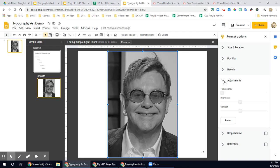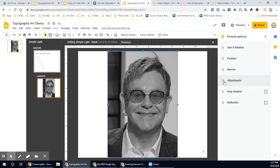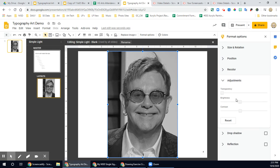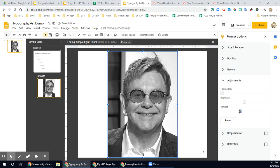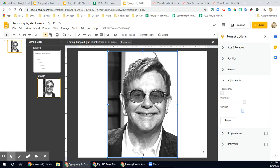Come over here to Adjustments — you may have to toggle that open. I want to make this a little bit brighter. Looks pretty good. I also might want to tweak the contrast just a little bit. It's okay that it gets a little pixelated here; I'm looking for the contrast in values.